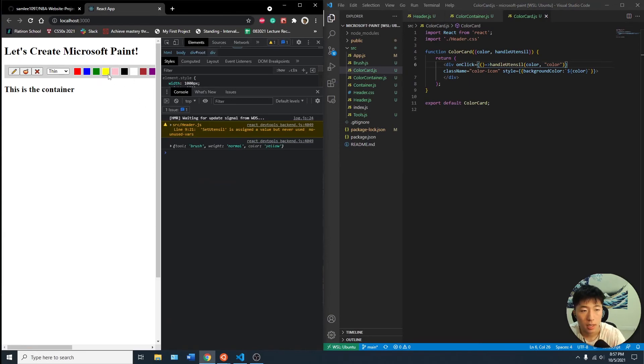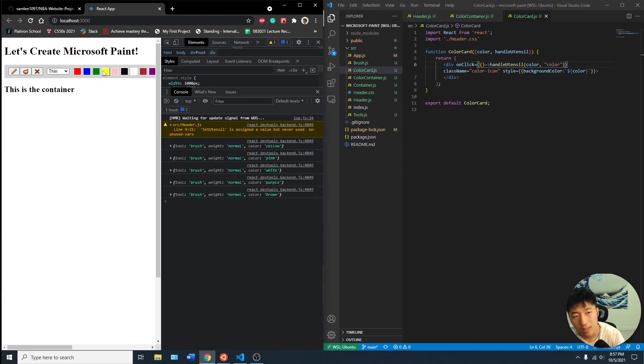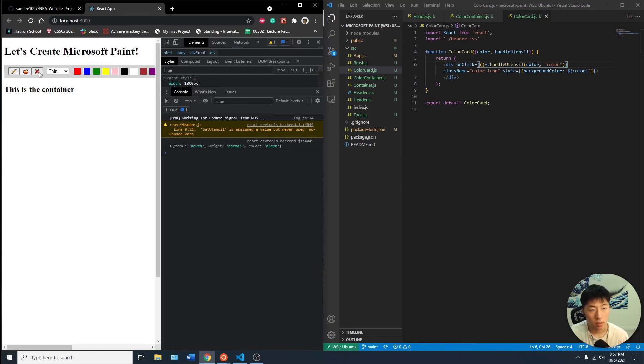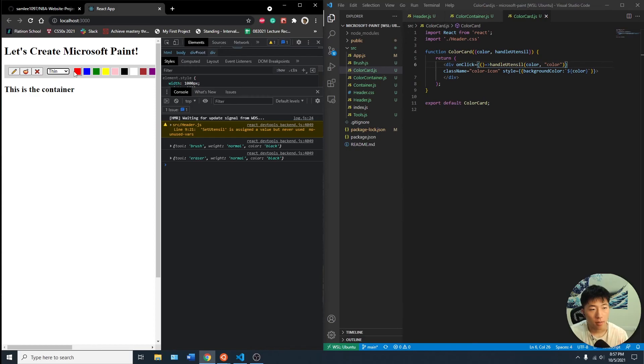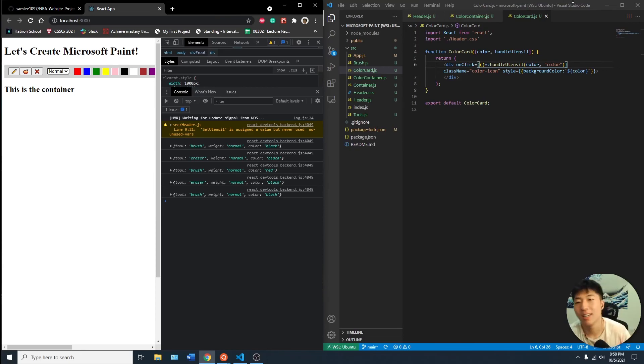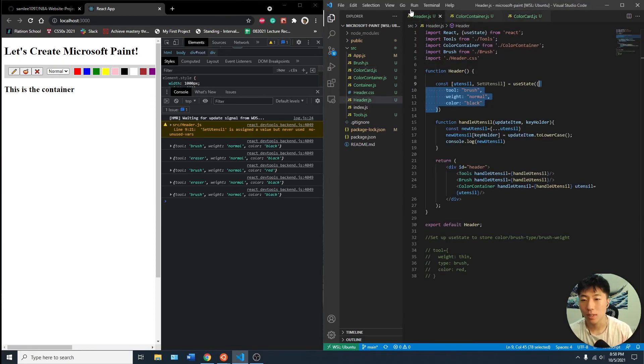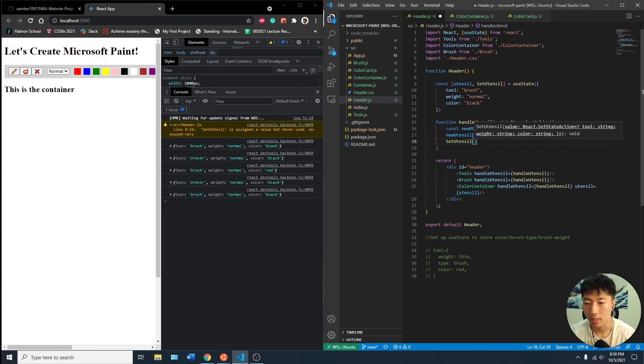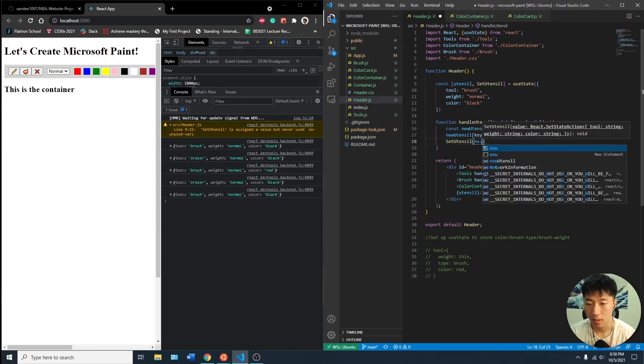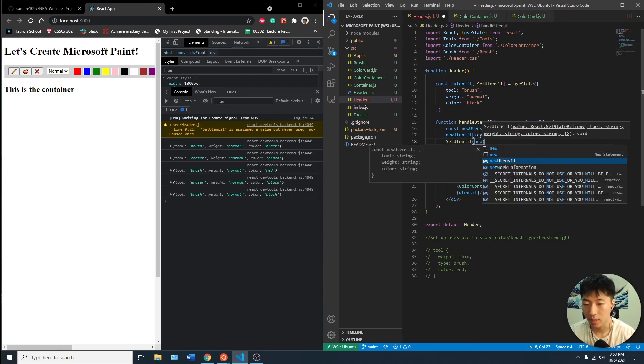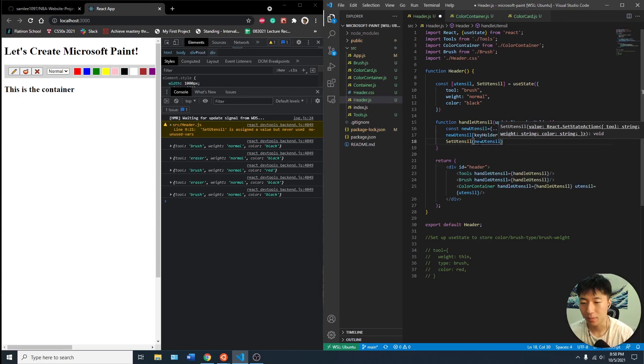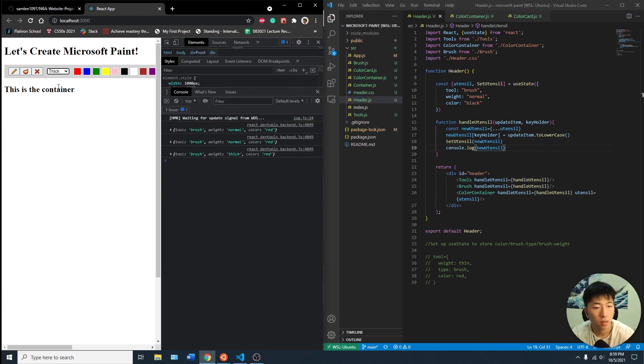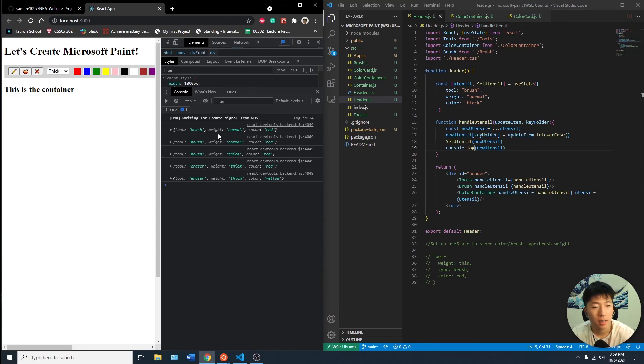So if you click this, the color should be yellow. Cool. So the default is brush, normal, black. Let's see if we can change all these to eraser, thin and red. And if it's eraser, thin, red. Oh, is it because we're, maybe I don't need this actually. Oh, there we go. So the reason why it's not doing that is because we're not setting the new utensil in. Oopsies. Maybe I can console log the new utensil. Oh, I guess it is. Eraser, thick, red, yellow, thick, yellow. Okay, cool. So that's it.